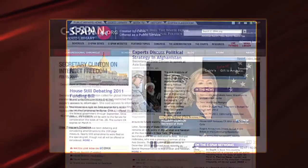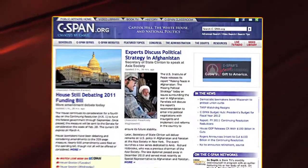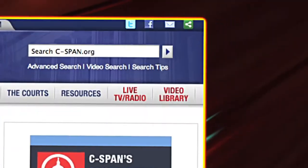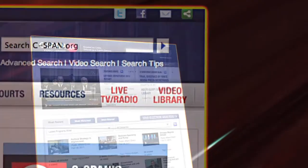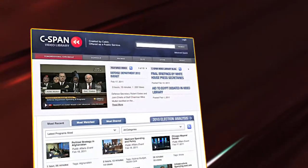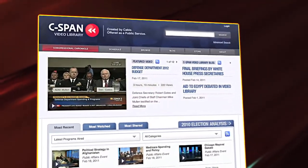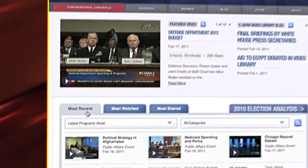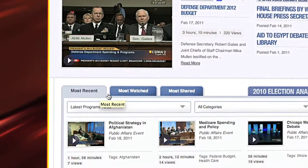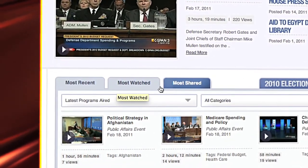Start by going to c-span.org and choose Video Library at the top of the page. On the Video Library website, you'll find C-SPAN's featured videos and tabs highlighting the most recent, most watched, and most shared programs.